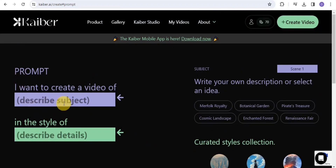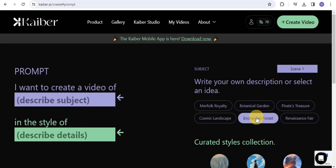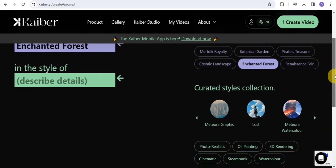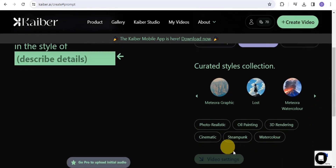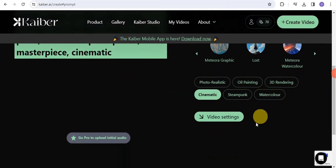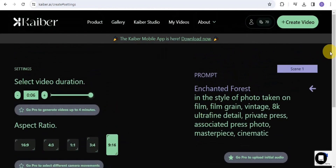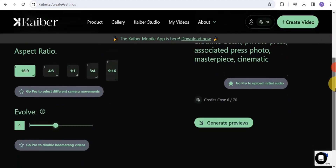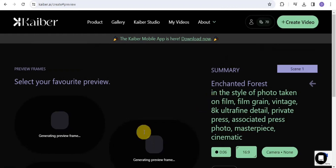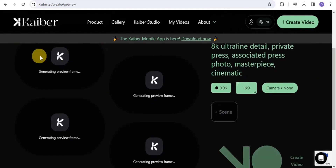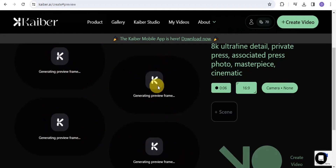You simply want to describe the video you want to create. I'm going to write 'enchanted forest' in a cinematic style. Once you're done, go on to video settings where you can select your video duration and aspect ratio. For a YouTube faceless video, I'll go with 16:9 ratio. Then go on to Generate Previews, and it will generate different preview frames for you to select from.